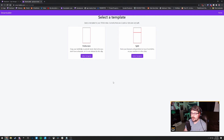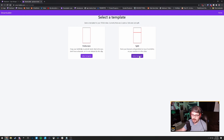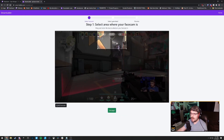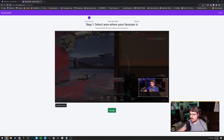Here is where you decide your format. If you don't have a webcam, you click the full screen option. If you do have a webcam, you might want the split option. I use a webcam, so I'll be selecting the split option. These are just two different formats — one has a face cam and the other one doesn't.